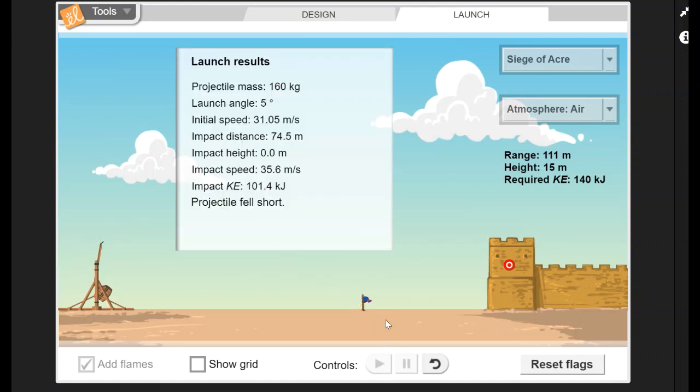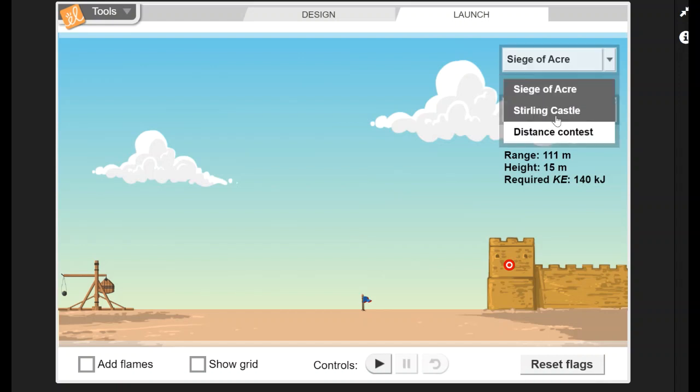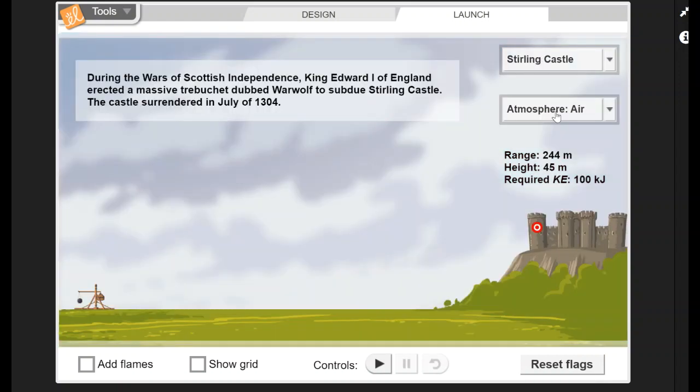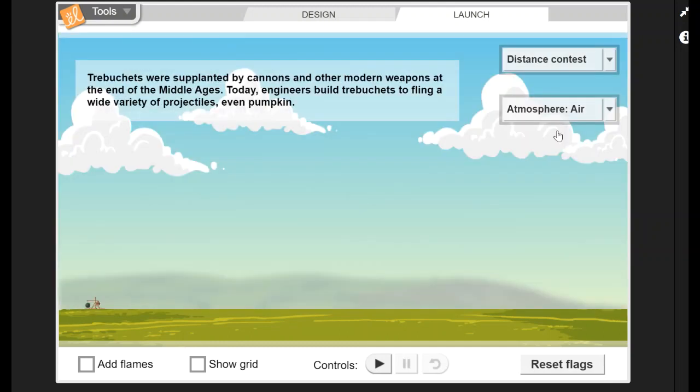The other thing you can do up here is you can change the scene. Here's our Siege of Acre, and then you've got another castle. Then there's a distance contest, right, so you can see how far you can get your projectile to land on the other side.